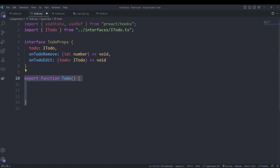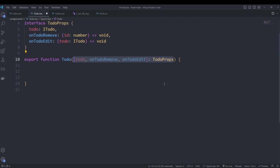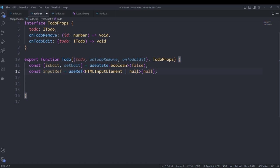We export a function with the same name we expect to call it — 'Todo' — and specify the props as destructured arguments so they're directly accessible by name. We use the useState hook to create a state variable called 'isEdit' initialized as false. This will let us toggle between displaying the to-do's title and displaying a form to edit it when we click the edit button. We also create an inputRef to get the value from the input field when isEdit is true.